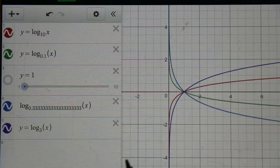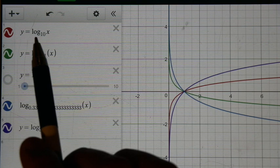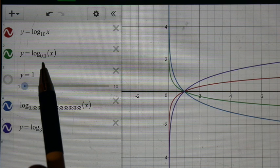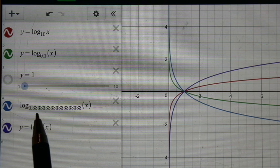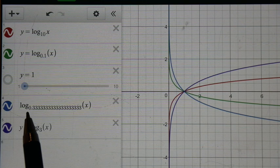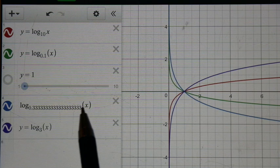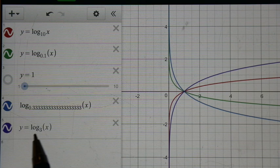Here's the Desmos app on my iPad. I have y equals log of x in red, y equals log base 1 tenth of x — I had to put it as a decimal, 0.1, as the base — my y equals 1 line, and log with a base of 1 third. I couldn't put 1 third into this app, so I made it very close: 0.3333 repeating, which is closely equal to 1 third. I also have y equals log base 3 of x here in purple.